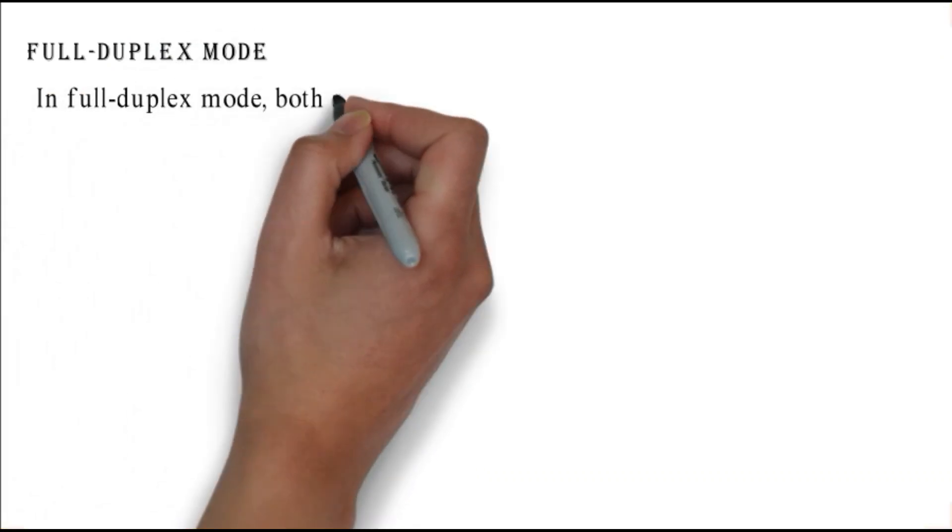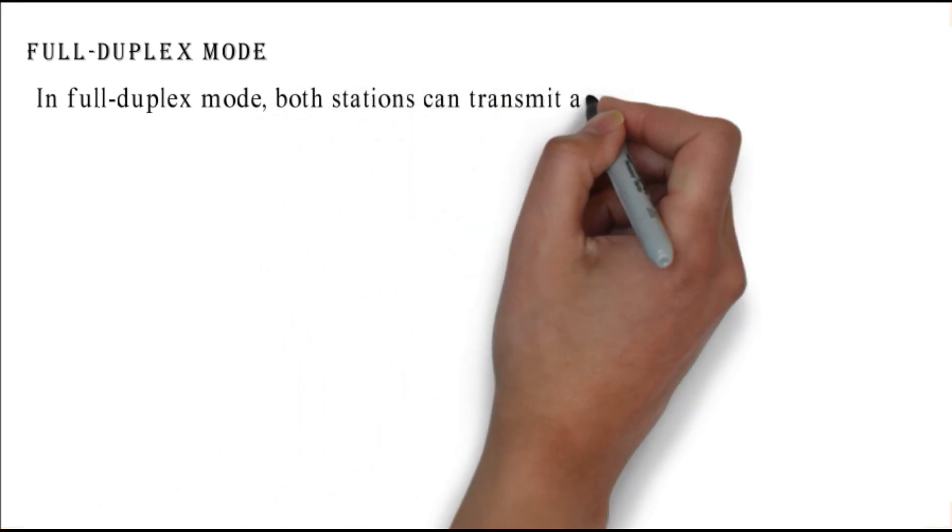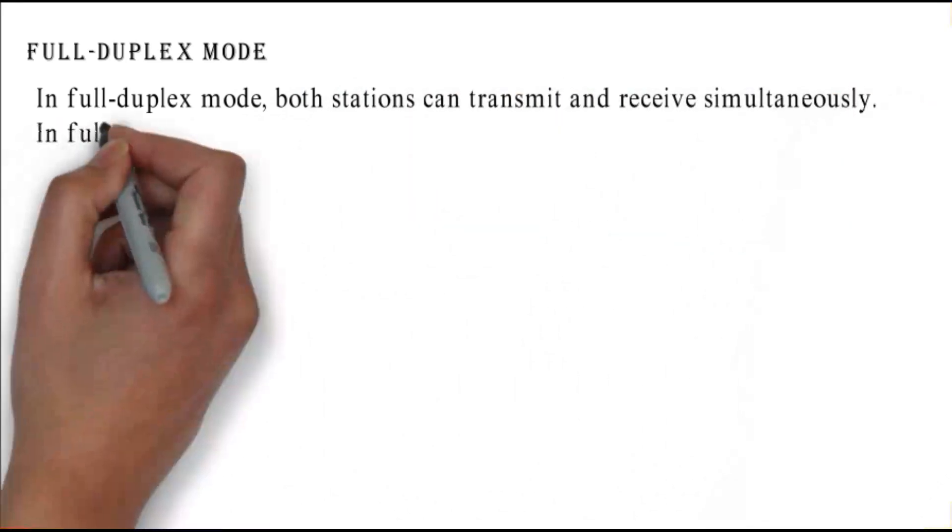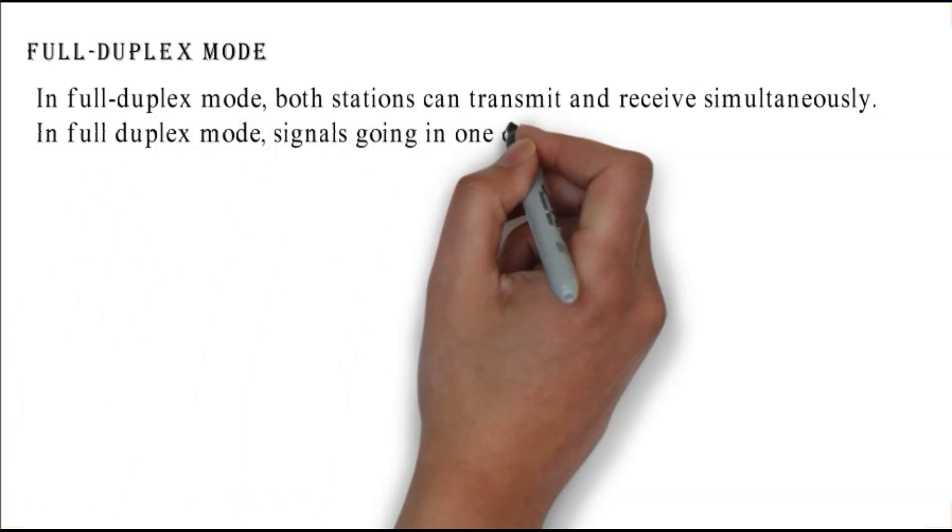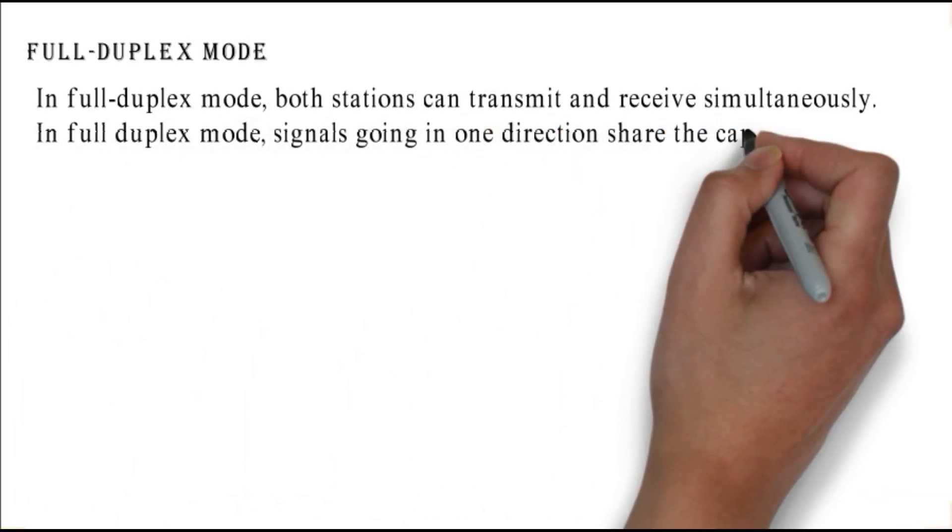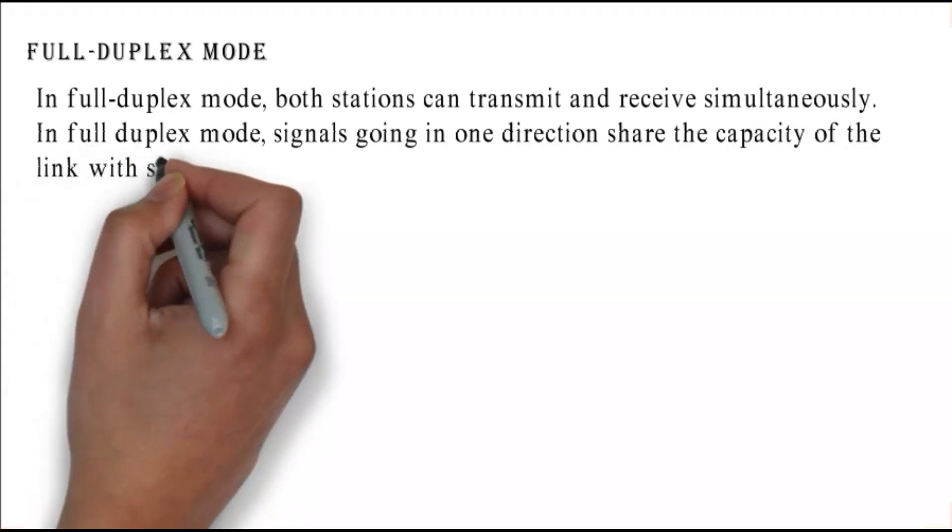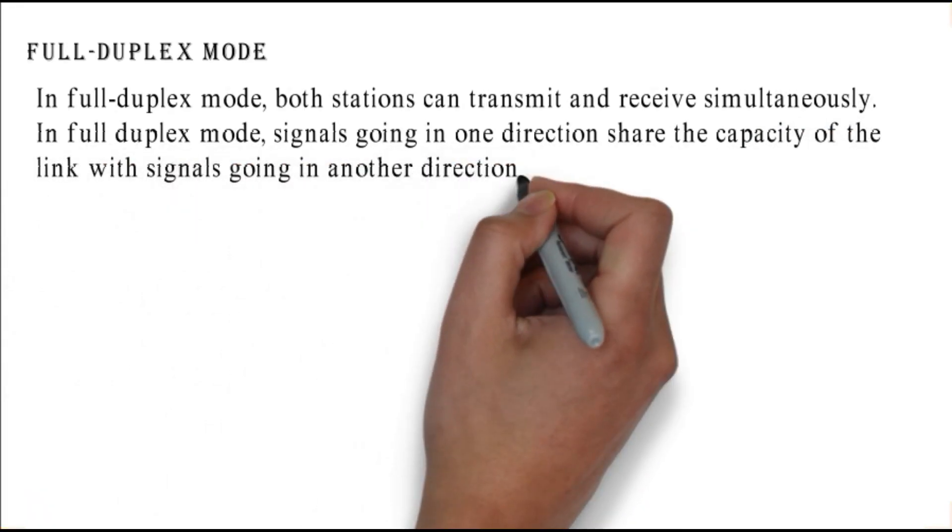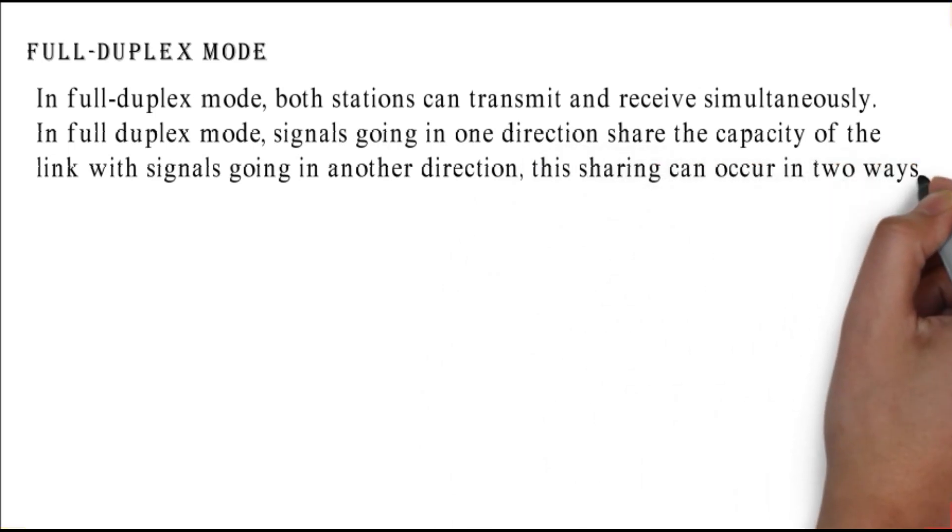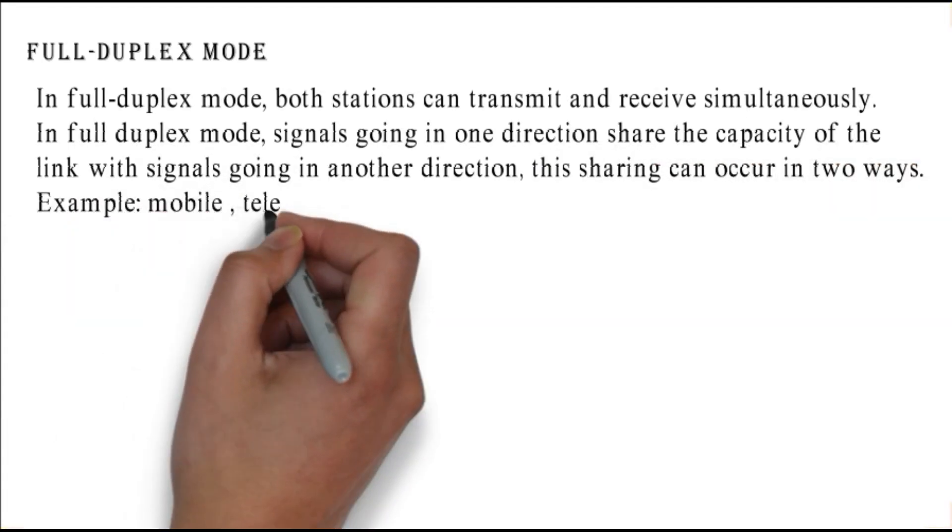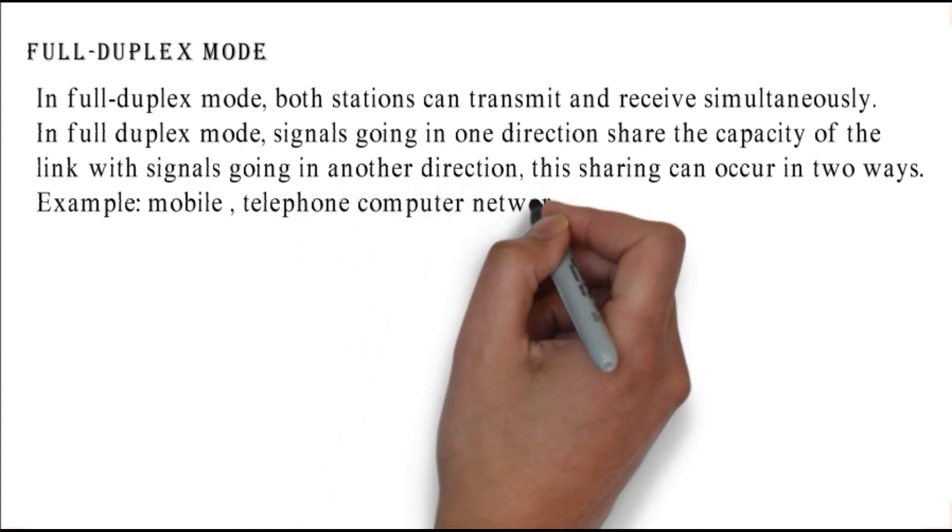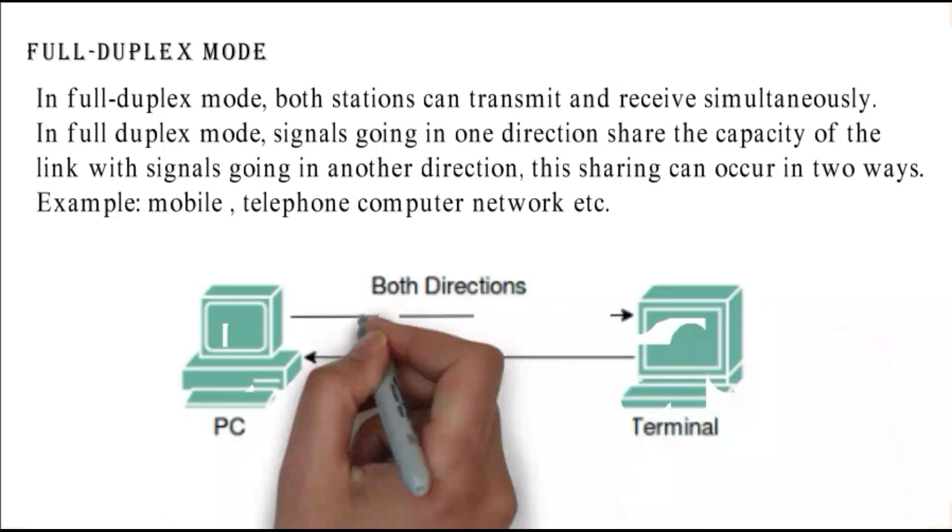Full duplex mode: in full duplex mode, both stations can transmit and receive simultaneously. Signals going in one direction share the capacity of the link with signals going in another direction. This sharing can occur in two ways. Example: mobile telephone, computer network, etc. This figure shows the full duplex data transmission mode.